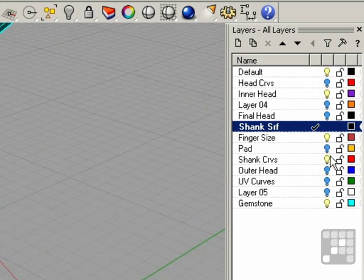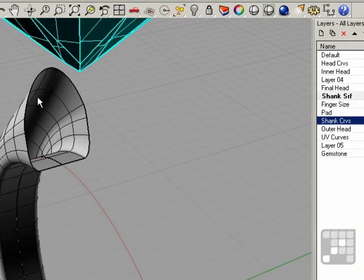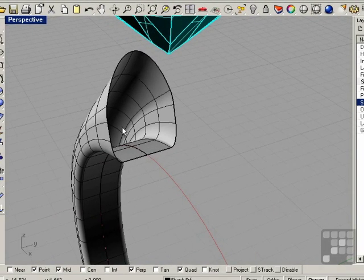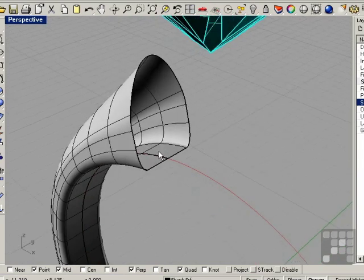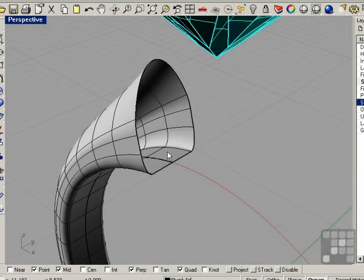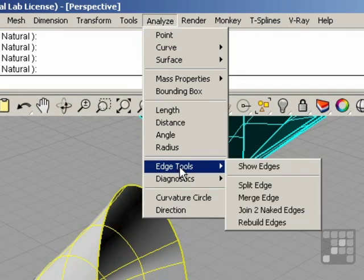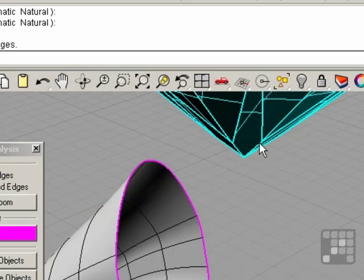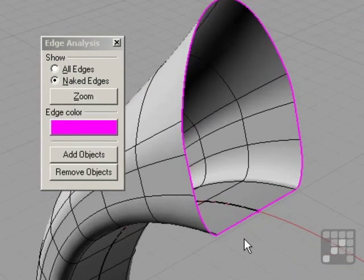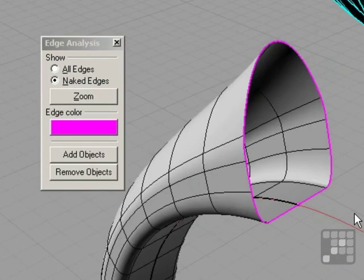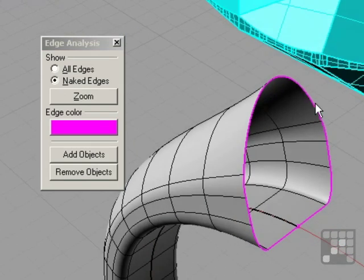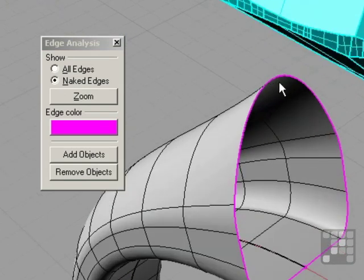I'm going to turn off my shank curves here. Now we're going to close up this end. I put this seam down the bottom here. If we turn on our edge tools, you can see there's a split right down here. I'm going to blend the end of this, so I'm going to put another split up top here.